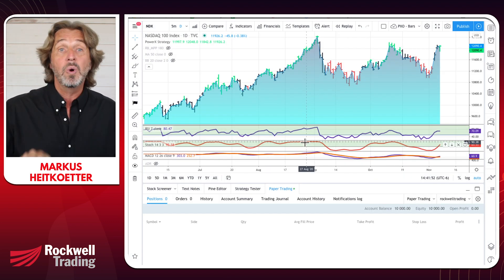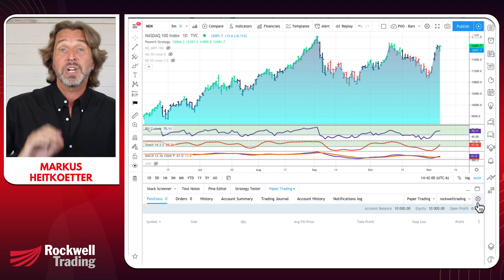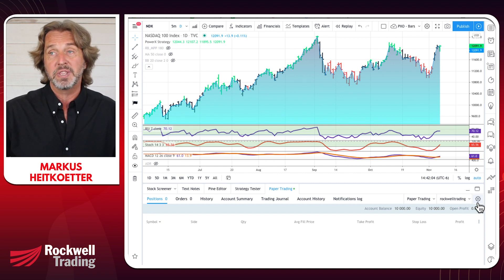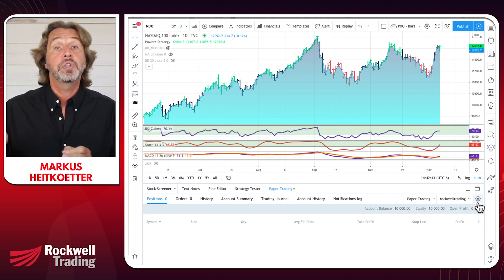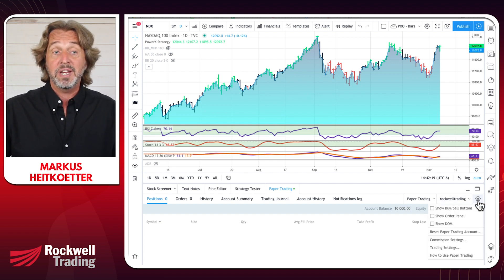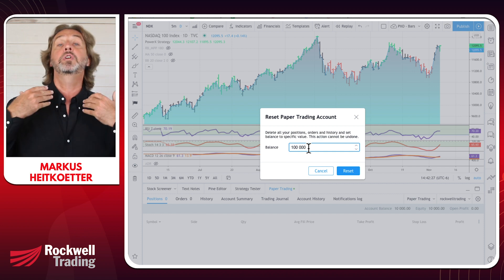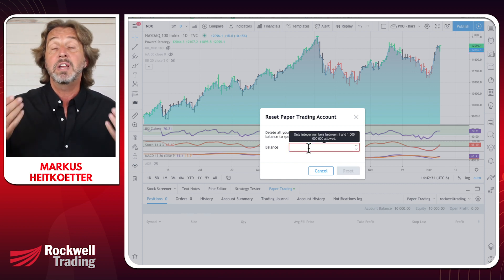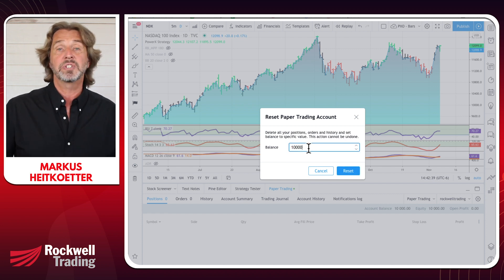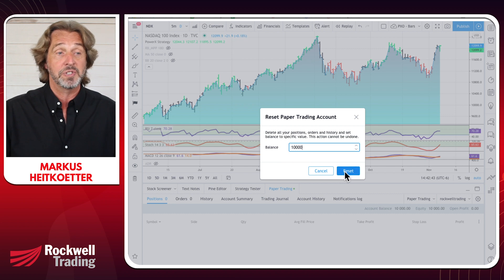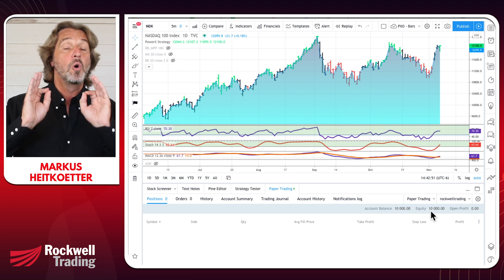Step number two: you want to reset your account. You might wonder why if you haven't done anything yet. By default you get an account with $100,000 in it — but that may not match your actual trading account size. It's very important to mirror paper trading with your real account size. Click the gear icon and select 'Reset paper trading account,' then enter your balance. If you're starting with $10,000, put $10,000 in there — many traders start with a $10,000 account.